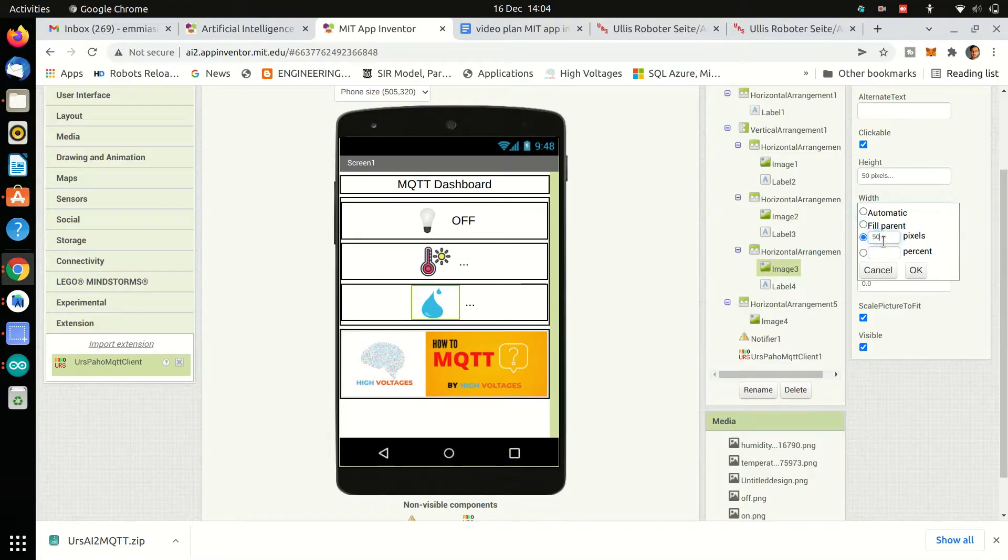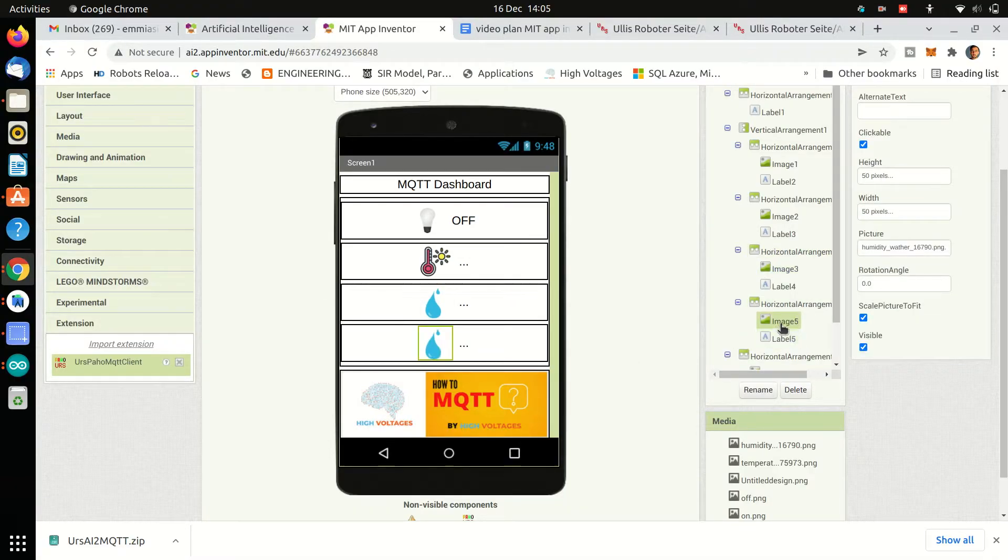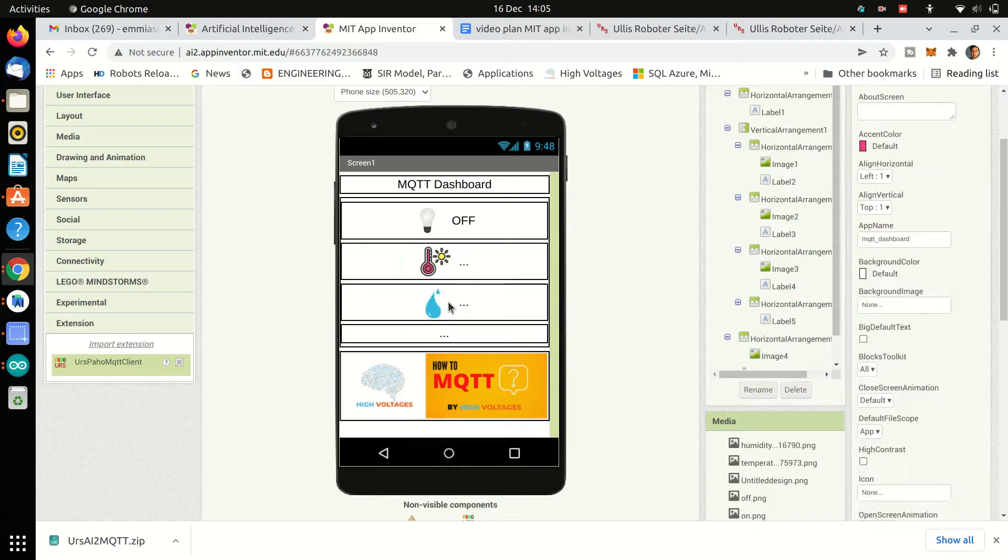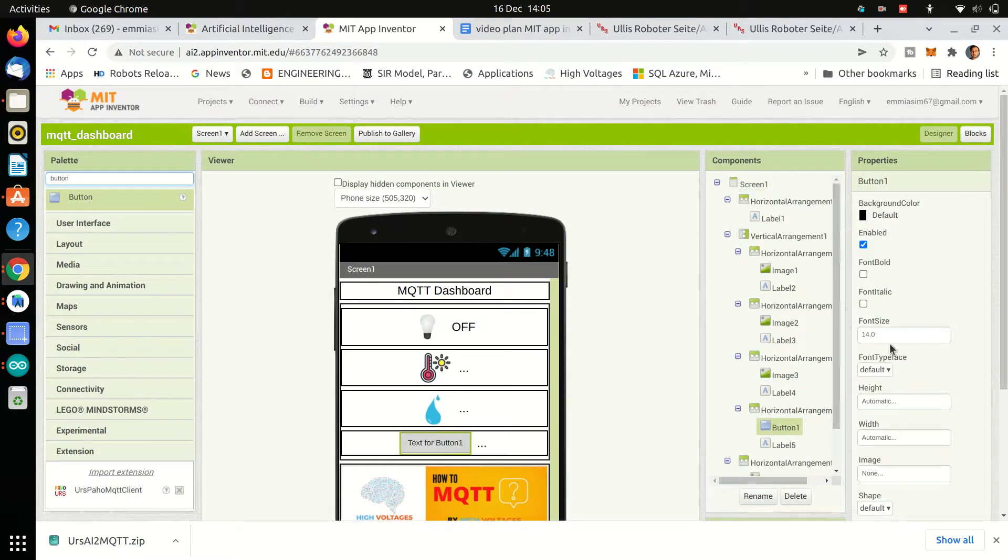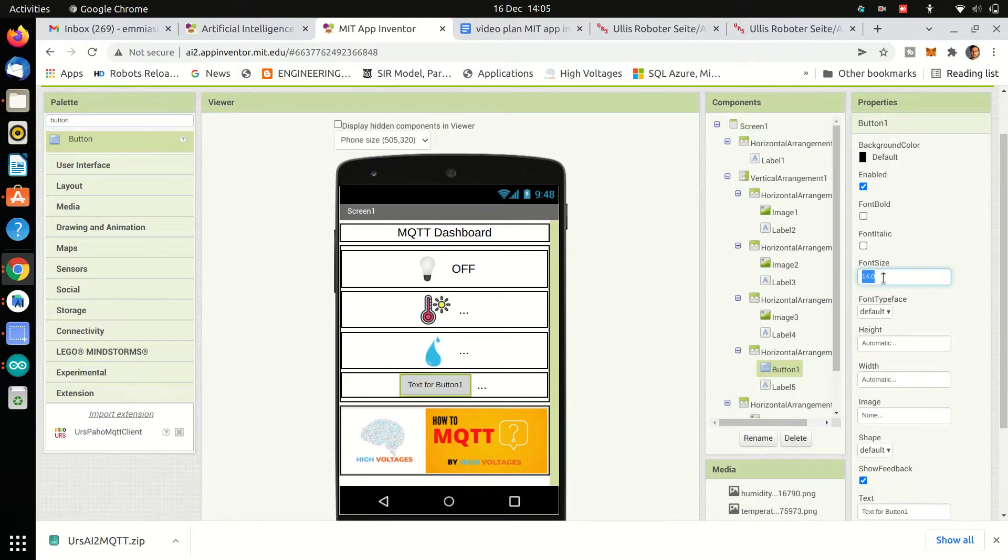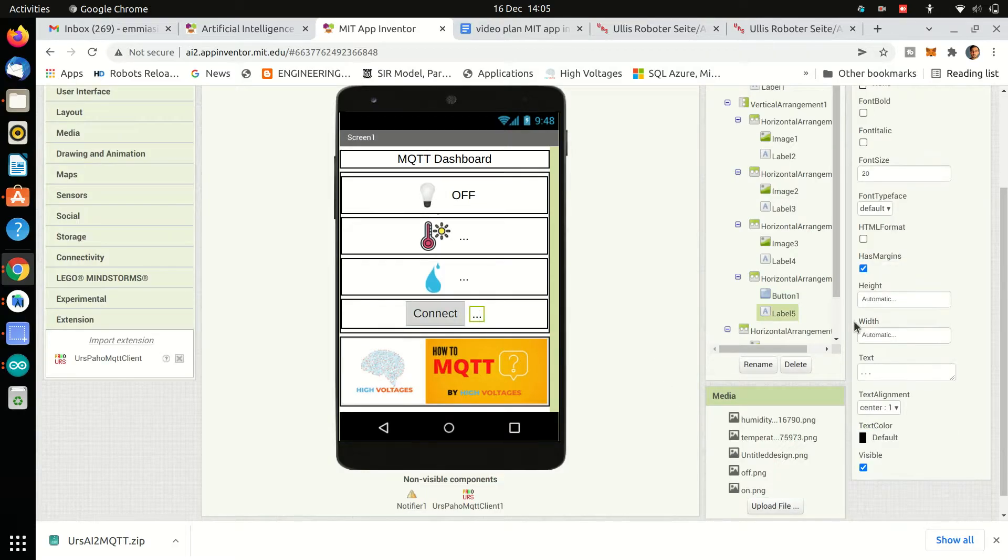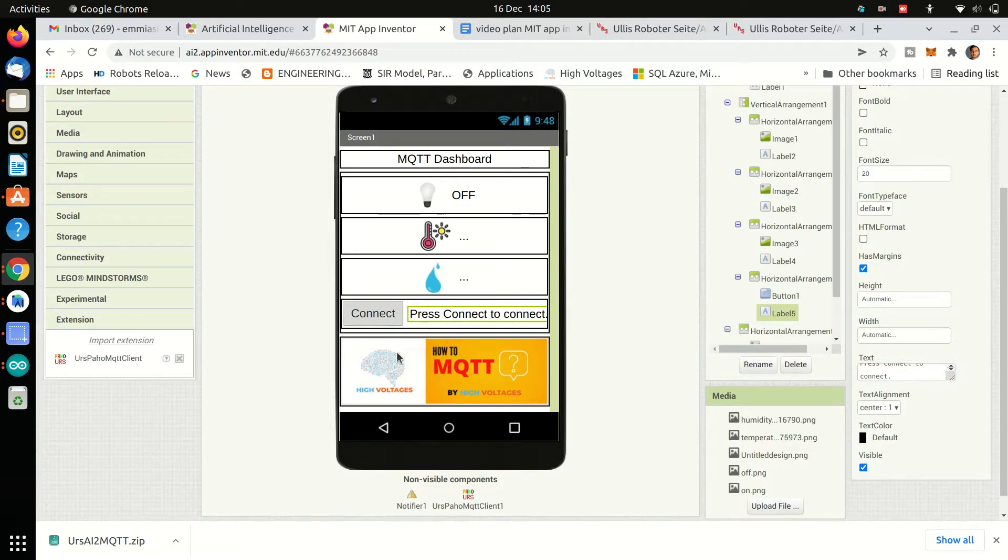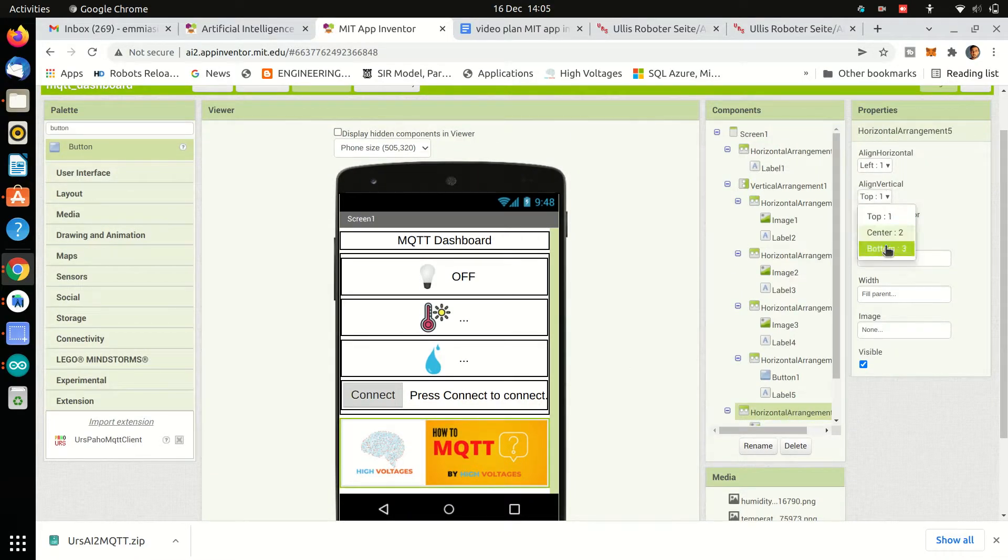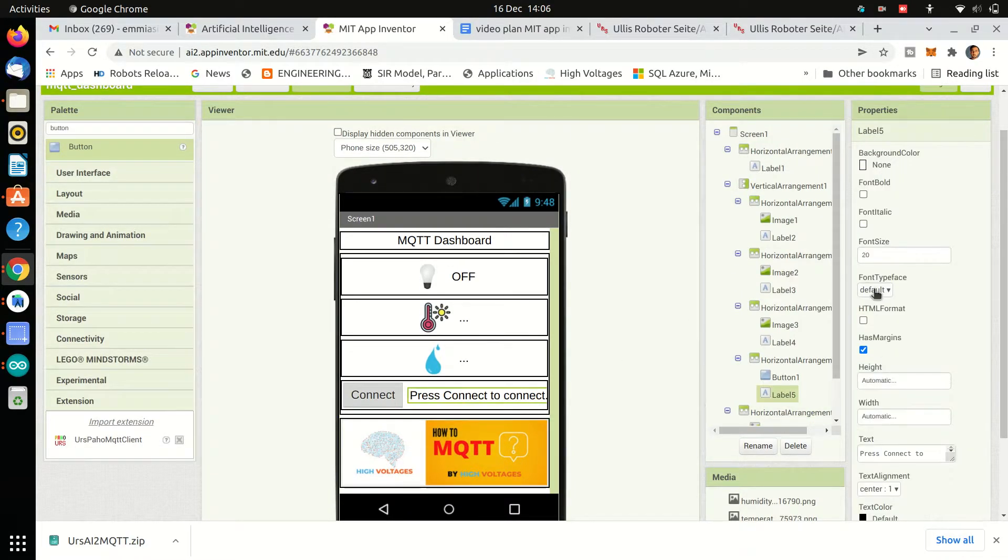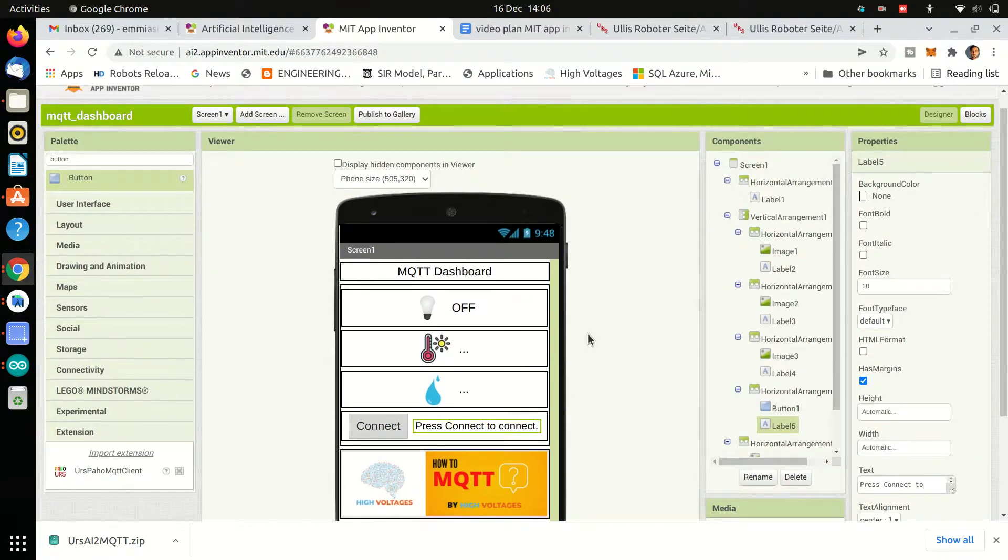One more thing that I almost forgot is we need to add button for connecting to MQTT broker. So I will copy the same horizontal layout and instead of image I will put button and rename it to connect and change the label text as well. And the layout is ready.